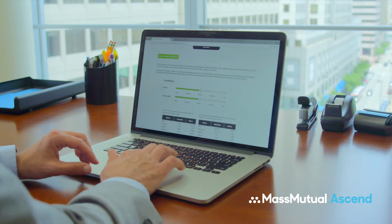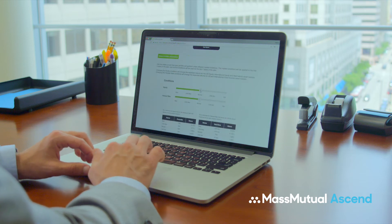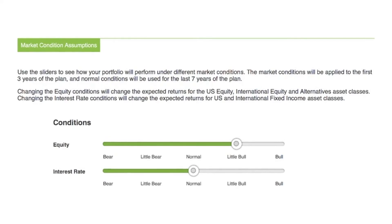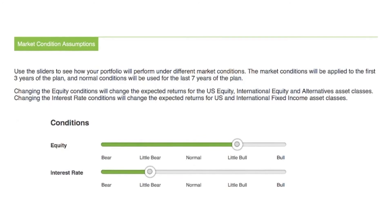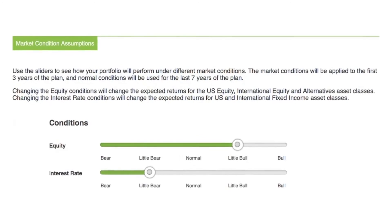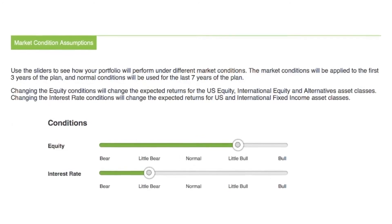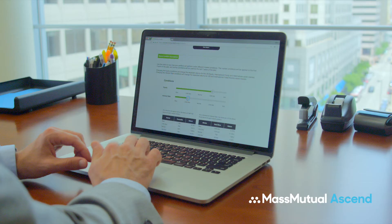Plus, to analyze the impact of market performance and interest rate changes, you can adjust market condition assumptions based on a variety of scenarios.